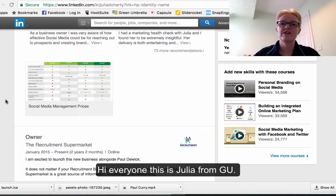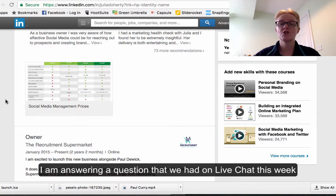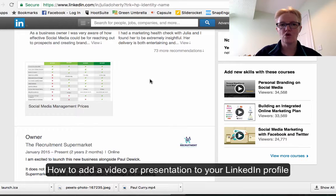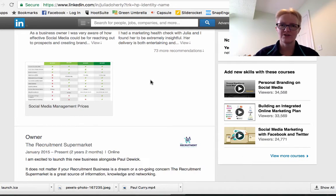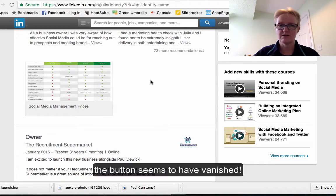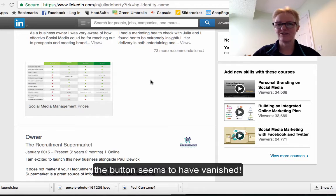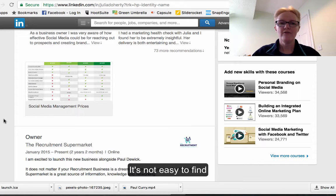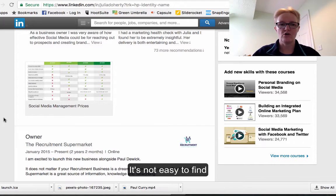Hi everyone, this is Julia from Green Umbrella. Today I want to answer a question we had on live chat this week: how to add a PDF, a video, or a PowerPoint presentation onto your LinkedIn profile, because the button seems to have vanished — or rather, it's not easy to find if you've never done it before.